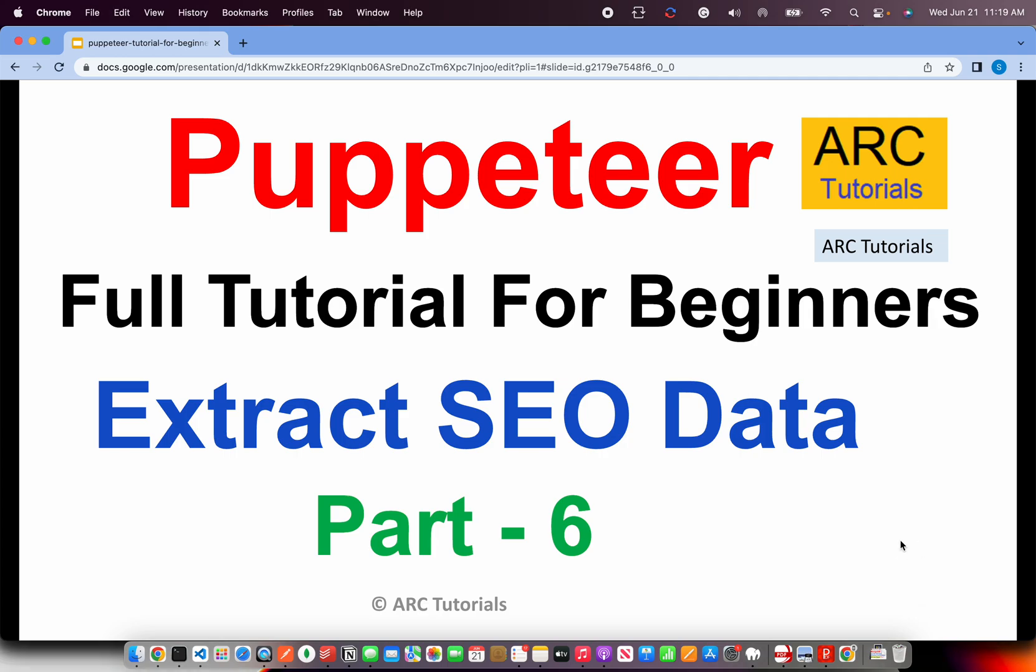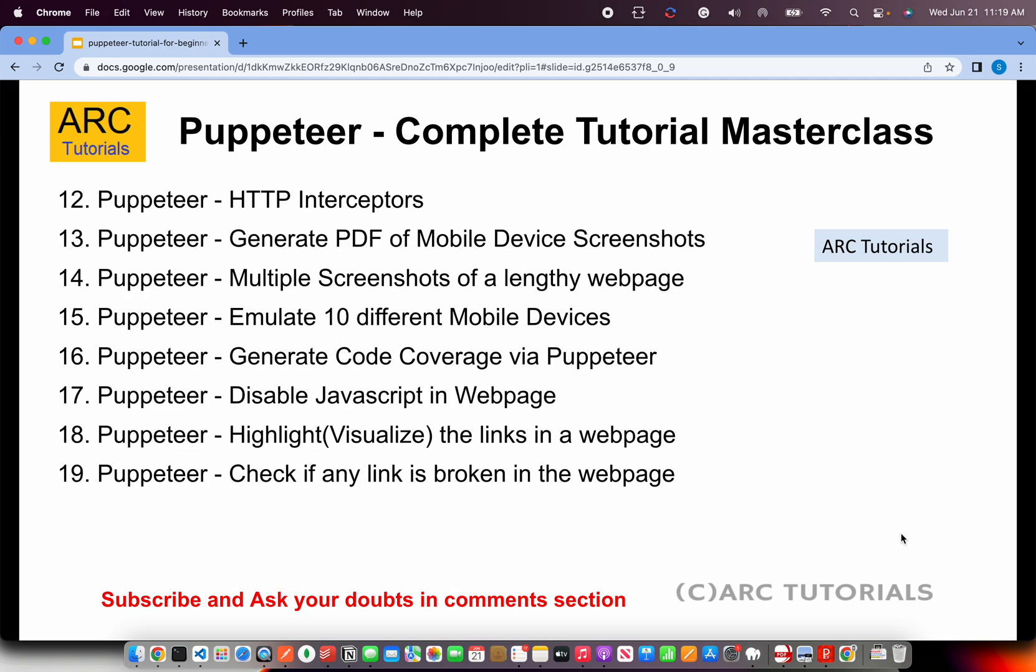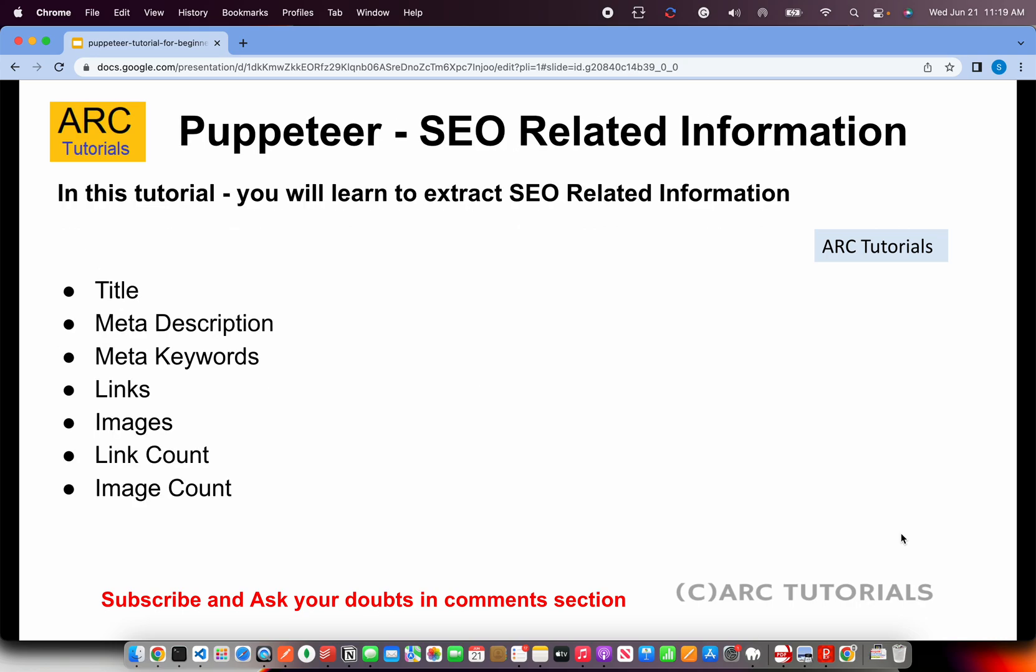This is part 6 of the series. If you haven't checked out the first 5 parts, I'll request you to kindly do so, so that you have continuity in your learning and you can master Puppeteer with me. This is the complete playlist of tutorials that I'll be covering. Today we are on episode number 6.